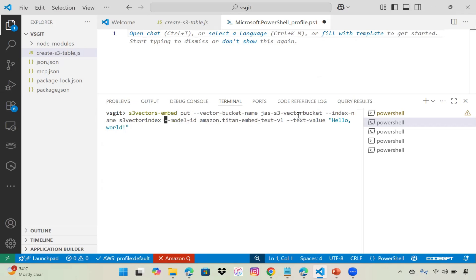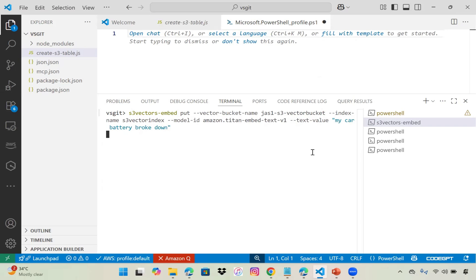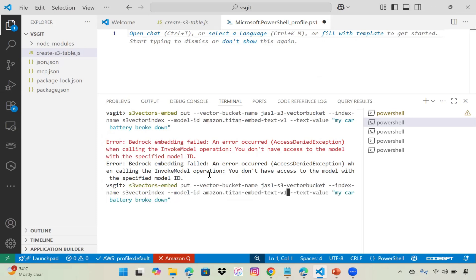I'll change my bucket name. I have copied the model ID. This is the command I'll put in the video description. Our bucket name is sjs1, index name is the same, and the model ID is the same. Instead of 'hello world,' let's put 'my car battery broke down.' Let's enter to save this value in our S3 vector.